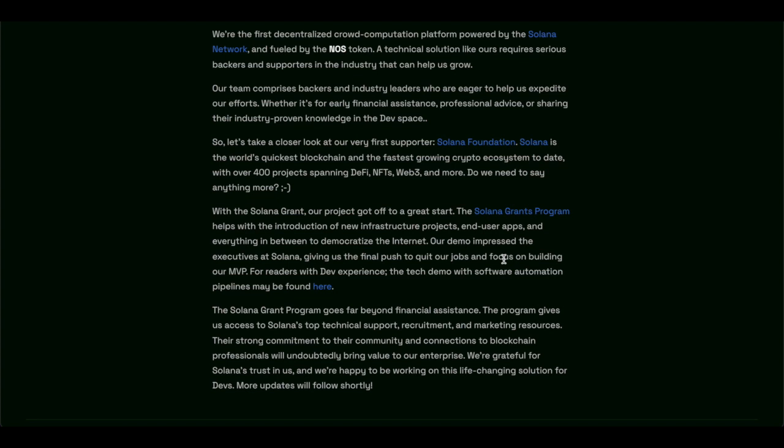And if you need proof, I'll give you proof of their development that they've done throughout 2021. It's absolutely unheard of, the amount of dApps and development that has gone into the Solana blockchain. It's incredible.